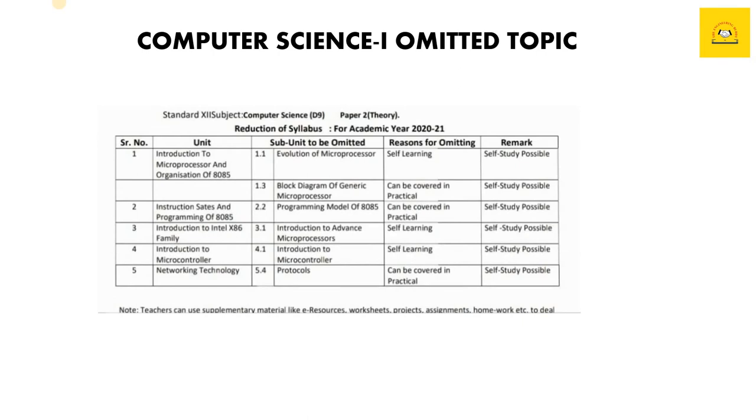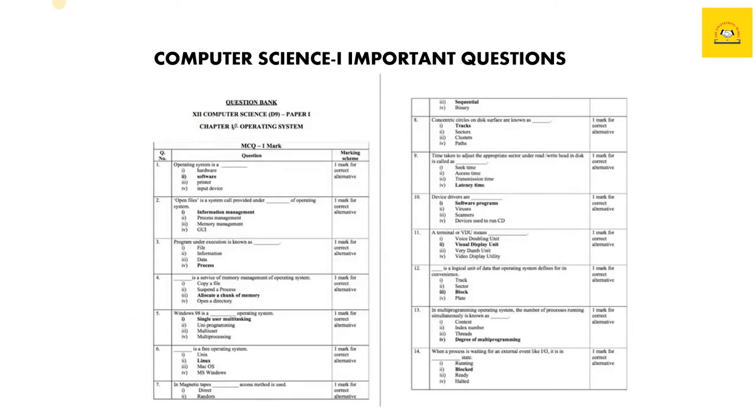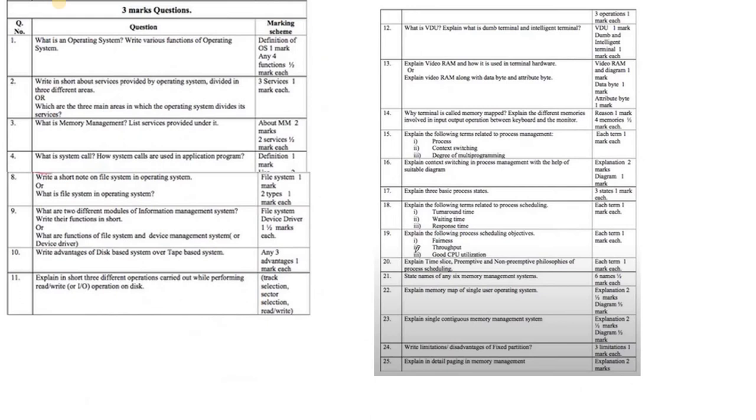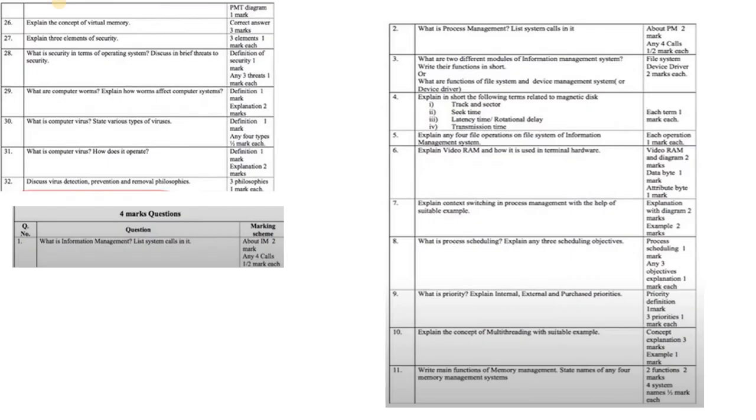Let's move ahead. Starting with the first chapter, important questions. These are some of the MCQs which I have listed here, around 30 MCQs, so practice them well. After that come three marks questions, where we have a lot of questions.